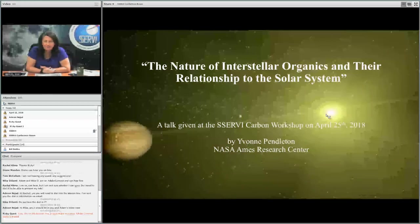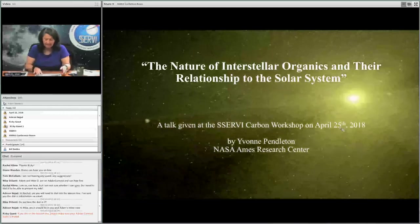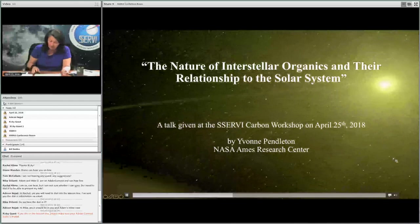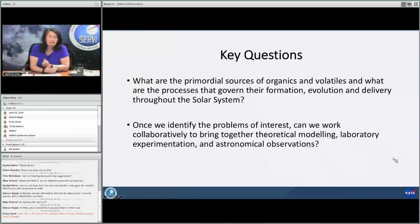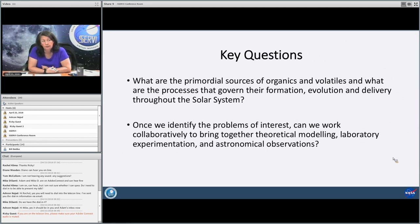Thank you very much for giving me this opportunity to speak to you today about the nature of interstellar organics and their relationship to the solar system. The key questions that I see are: what are the primordial sources of organics and volatiles, and what are the processes that govern their formation, evolution, and delivery throughout the solar system?